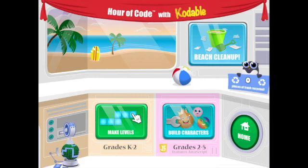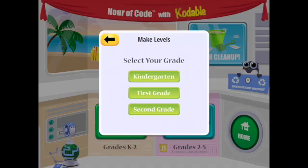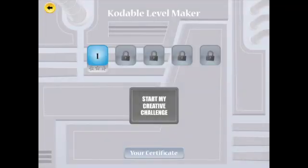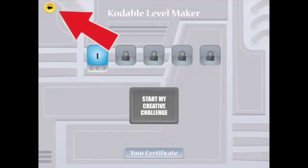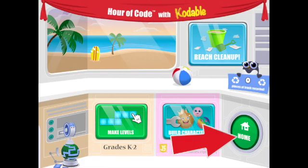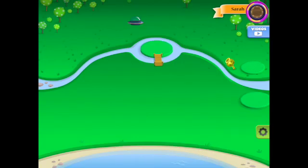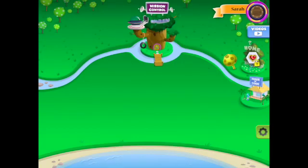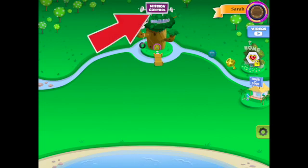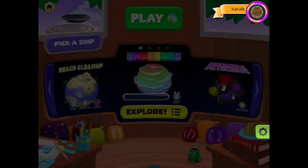You can see there are some Hour of Code activities right here. In the Hour of Code activities, you will select your grade level. You can try these challenges, or you can use the back arrow and the Home button to go back to the start screen. There are many more challenges in Mission Control.